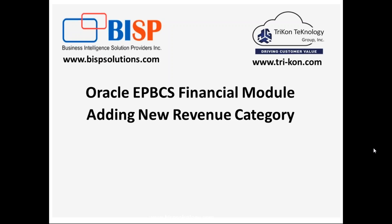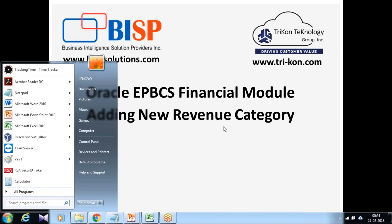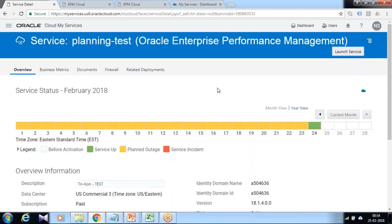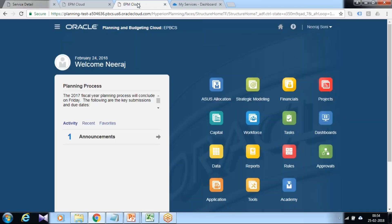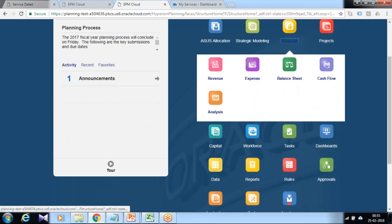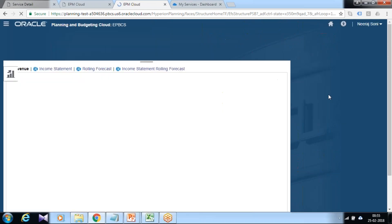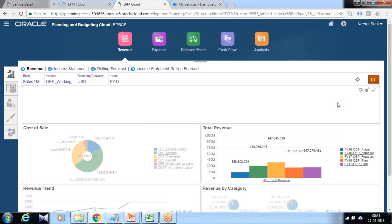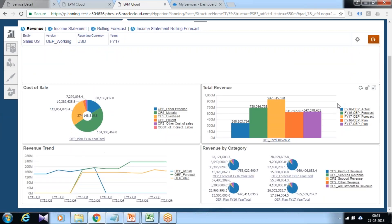When you configure Enterprise Planning and Budgeting module, you get some default financial categories, revenue by categories. But as part of your implementation, you may like to add new revenue categories as well.